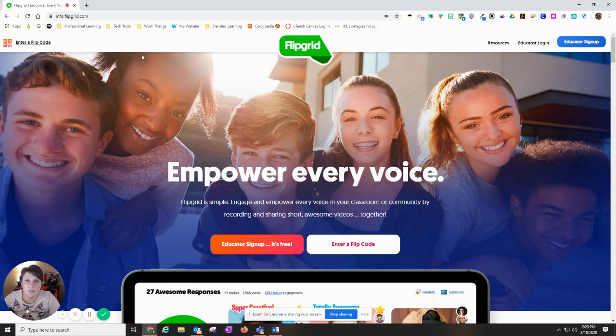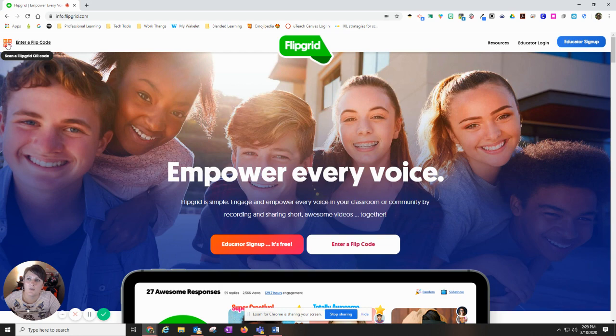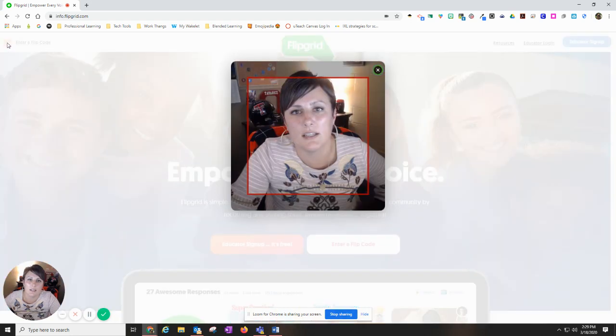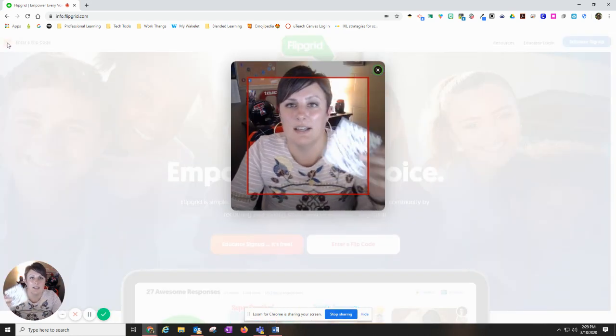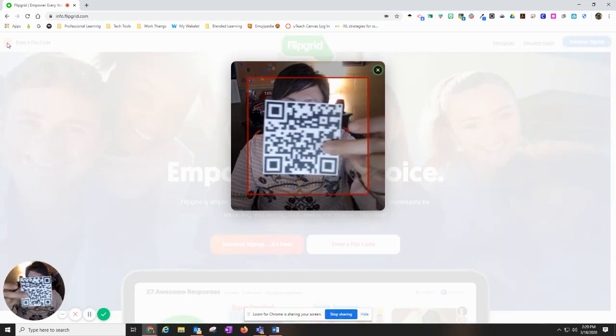Now also, teachers have the ability to send you a QR code. If they did send you a QR code, no big deal. You'll come over here to this QR icon, click it, and then it's going to want you to scan.